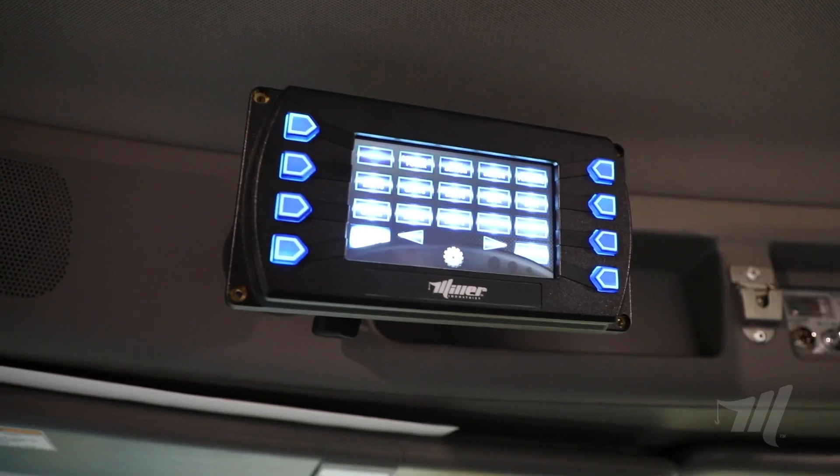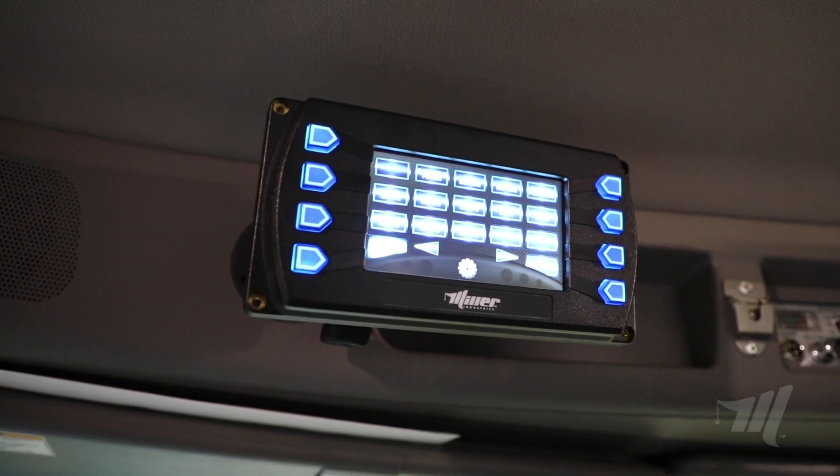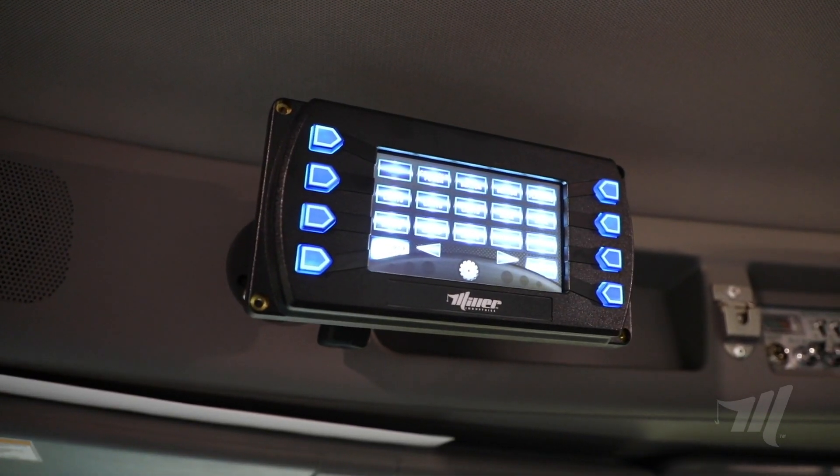Hi, everyone. I'm Michael Marshall of Miller Industries. Joining us today is Joseph Keen, and on this edition of Miller Tech Tips, we're going to show you how to update your MMO and Raptor screens, and Joseph's going to get us started on that.